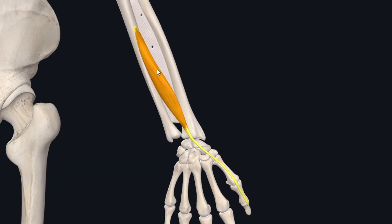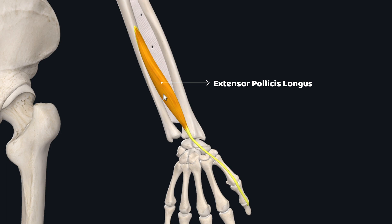So the extensor pollicis longus is this long fusiform type of skeletal muscle which is one of the muscles of the deep part of the posterior compartment of forearm.